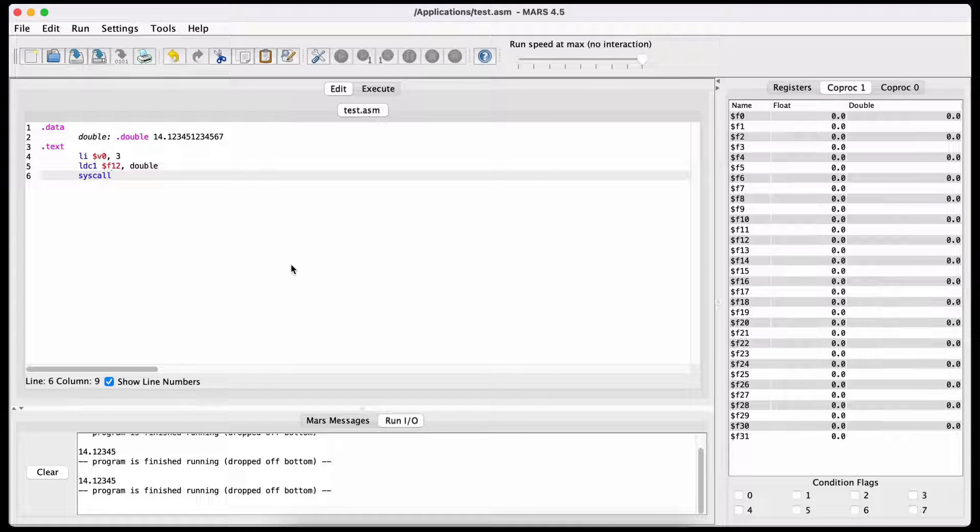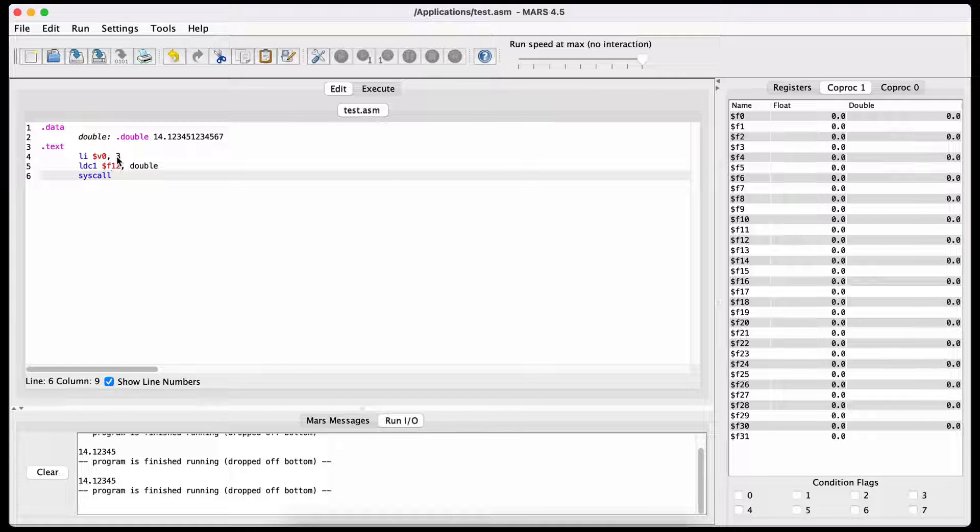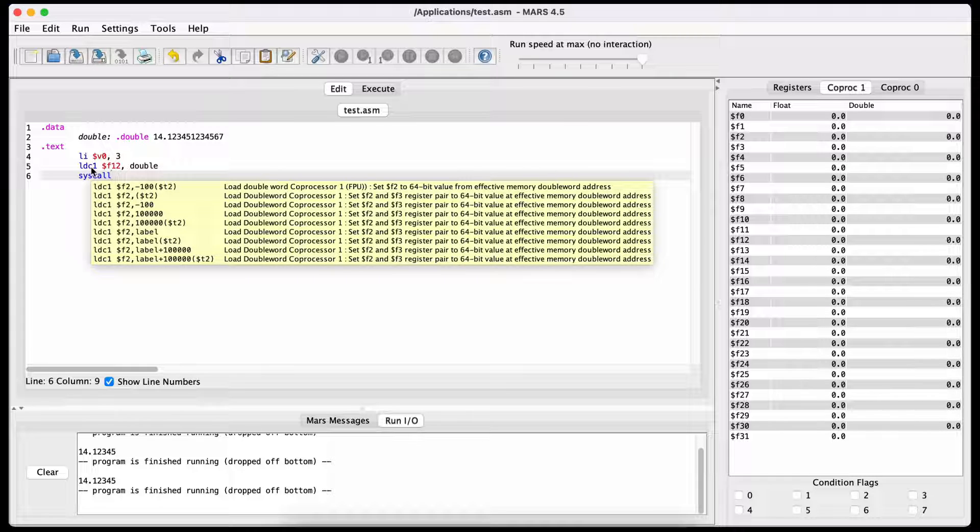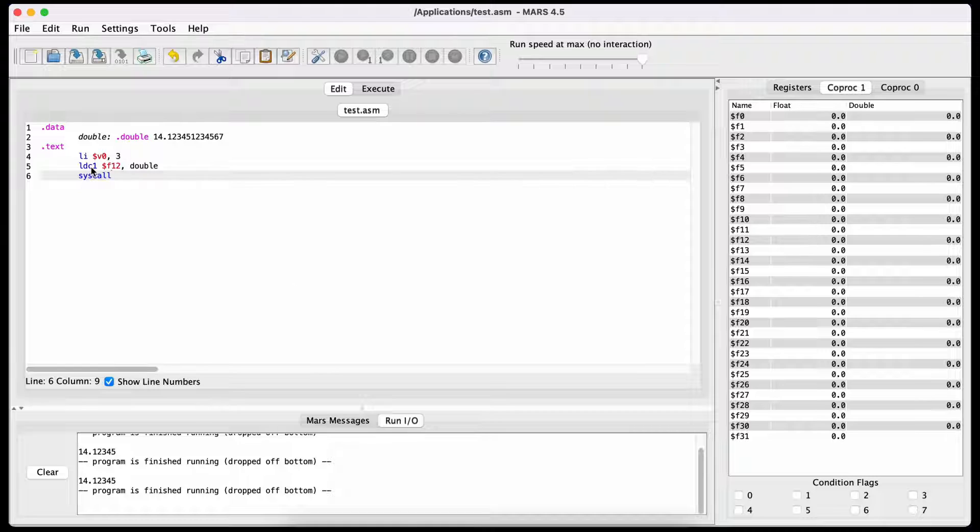Printing doubles is syscall number 3. The command to load a double into a register is ldc1, which means load double into coprocessor 1.